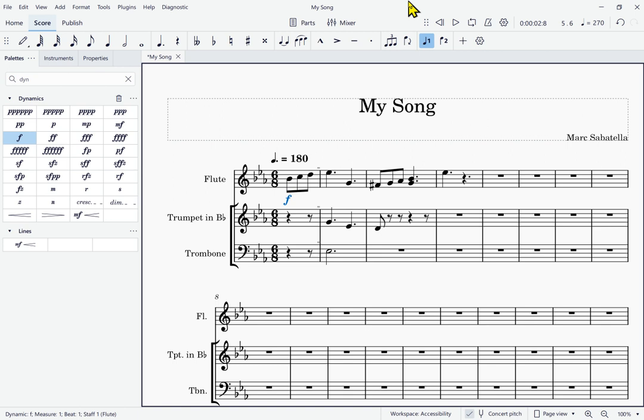I am now in the score ready to continue entering notes. If I hit Alt+Right: Note C5 eighth, measure one beat two — I'm on the next note, and I can return to the palette to enter more things. That was using the palette search mechanism. I searched for 'dynamics' because I wasn't sure what dynamic I wanted. If I had known that searching for 'F' would get me just to that marking, I would have typed it — but F is going to match a lot of things. So I think searching for the dynamics palette was a little smarter.